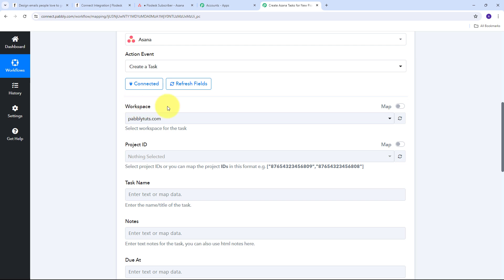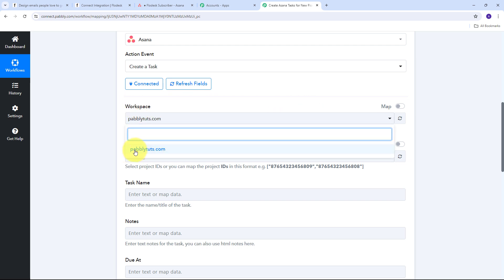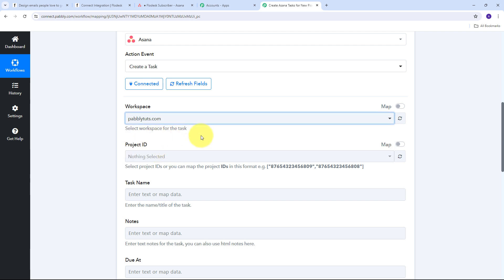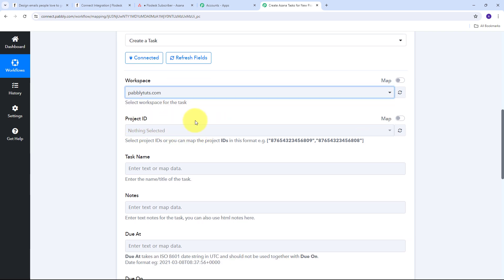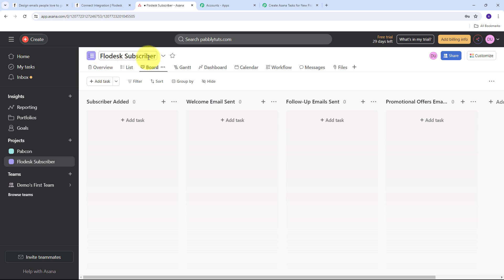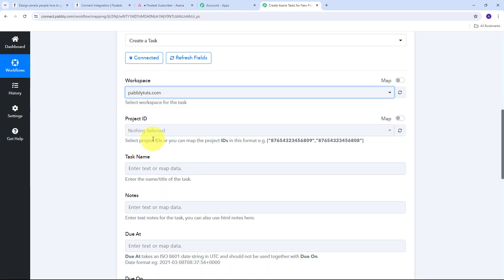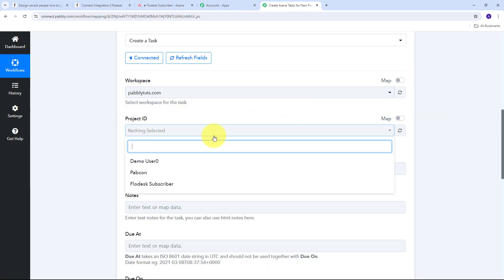First I need to give my workspace. I only have one workspace which is pabblytudes.com, so it is already selected. Now I need to give my project ID. Let me take you to my Asana account — here I'm using the Flowdesk Subscriber project where I want to create new tasks for my subscribers. As the subscriber gets added, I want to automatically create a task in the subscriber added section with all the subscriber details, and as I send different emails I can manage that task in different sections. Back in Pabbly Connect, I'll open the project ID tab and select the Flowdesk Subscriber project.